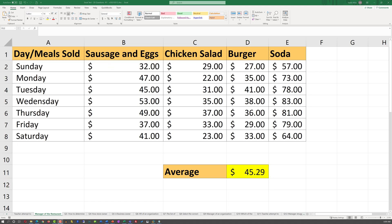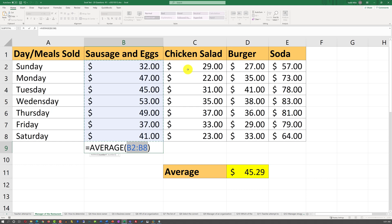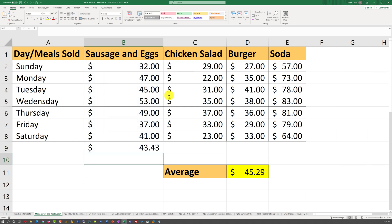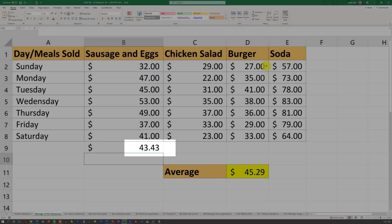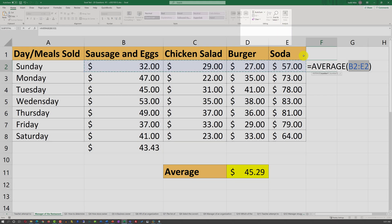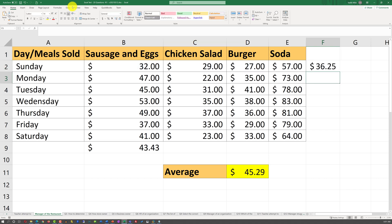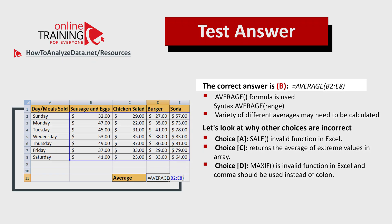A lot of times in the real test you may also be required to calculate averages for particular categories. For example, to calculate the average for sausage and eggs, you can use the AutoSum function — AVERAGE is part of this function, and Excel will automatically pre-select it. Once you hit Enter it calculates the average for sausage and eggs. You can also calculate the average for a particular day of the week by placing your cursor in cell F2, inserting AVERAGE, and Excel will prepopulate values for all products for Sunday. Just hit Enter to finalize.